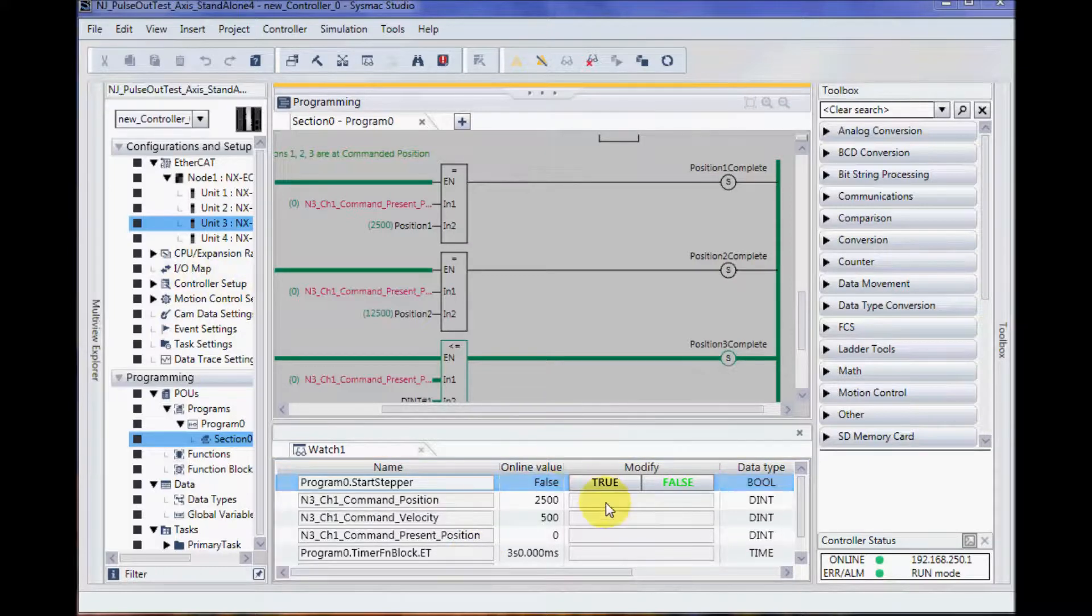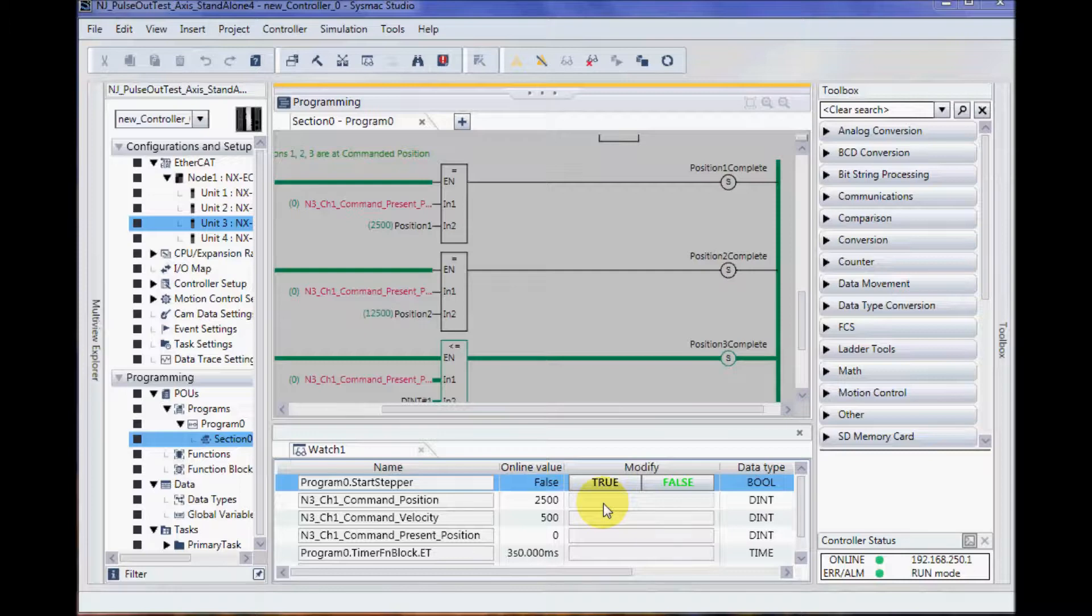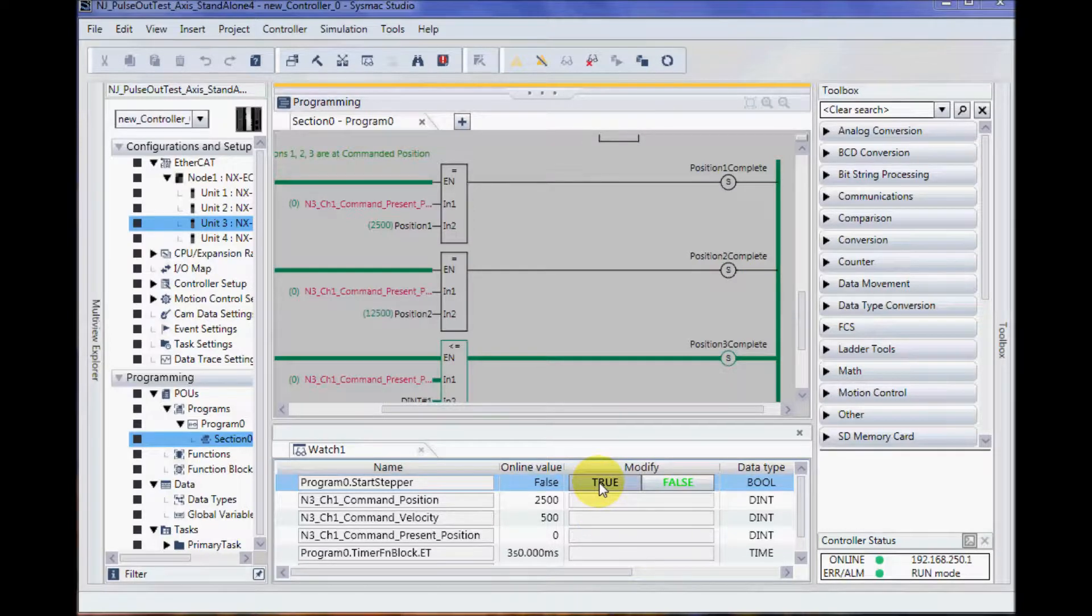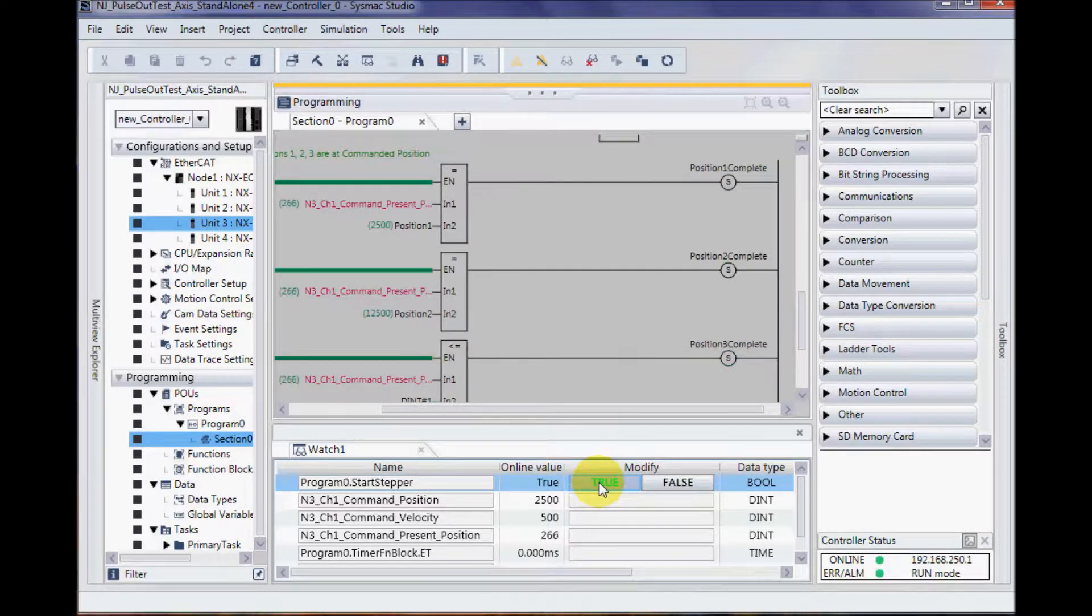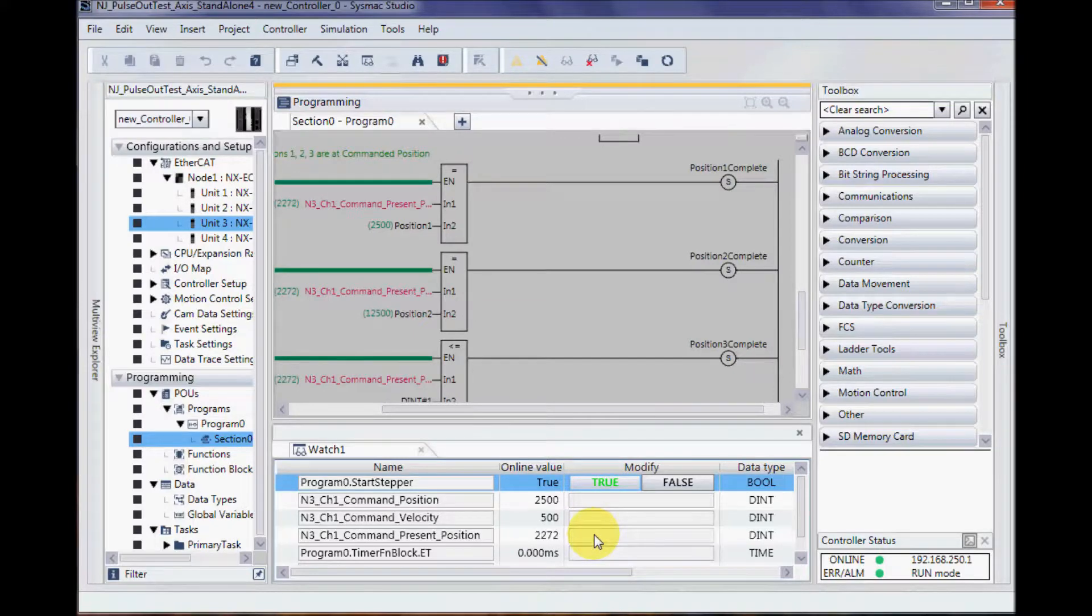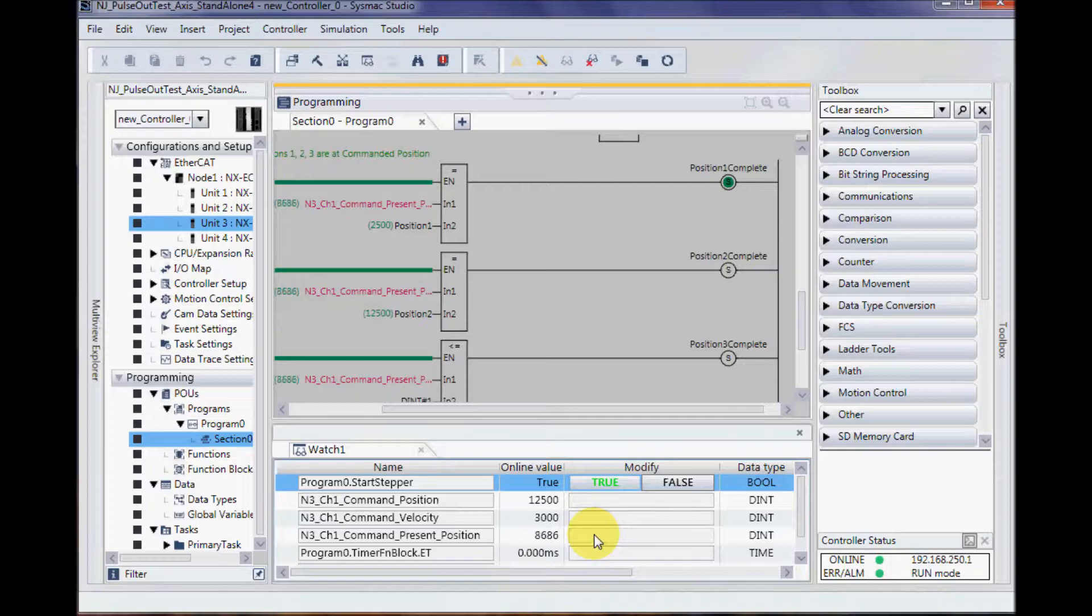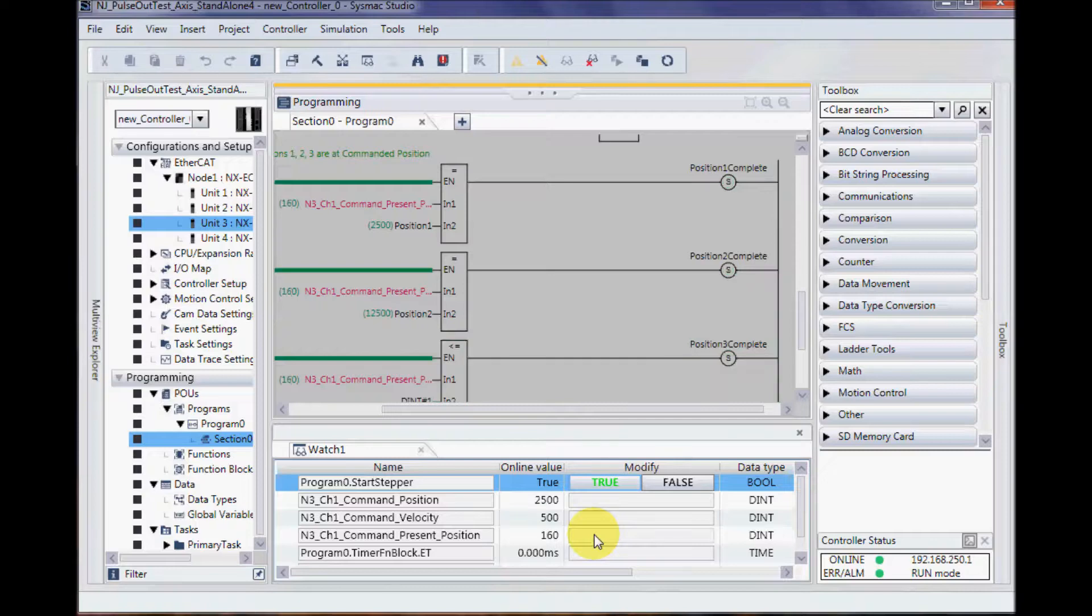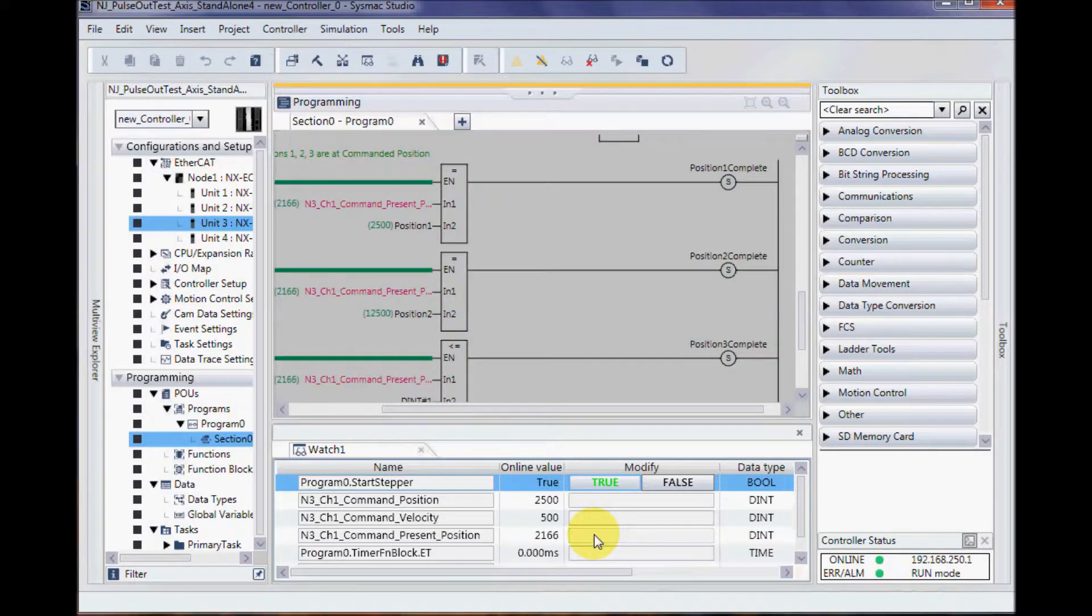My program will first go to 2,500, and then it'll go to 12,500, and then it'll go back to 0. I'm going to click on start stepper, make that condition true. It goes to 2,500, immediately then goes to 12,500, and then comes back to 0. And then it restarts after 3 seconds.